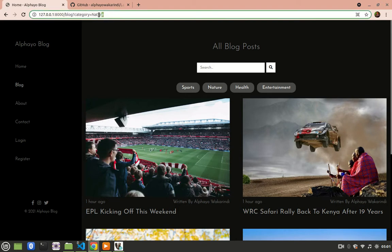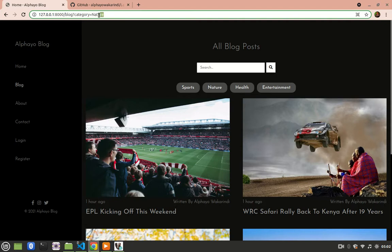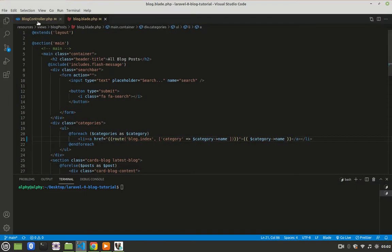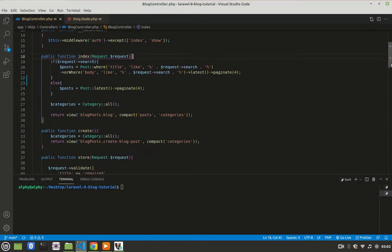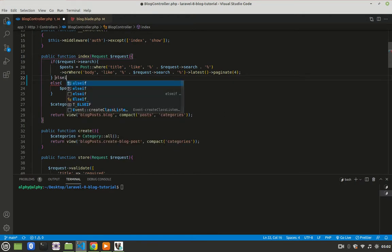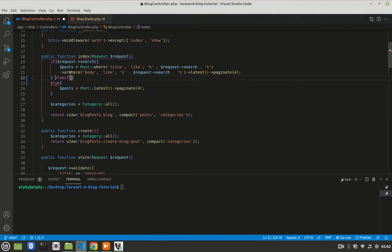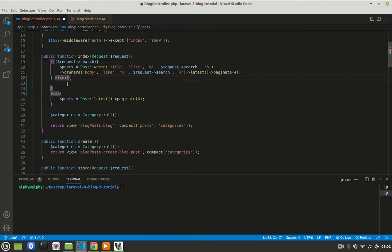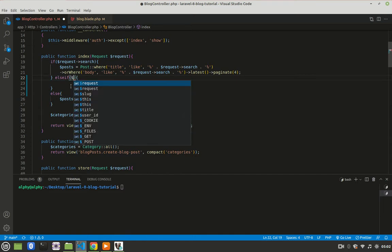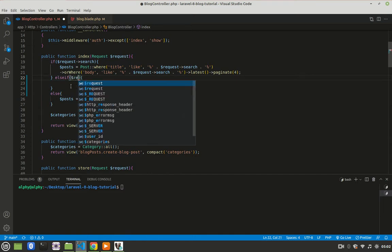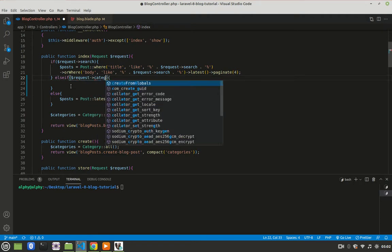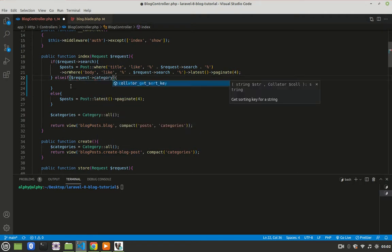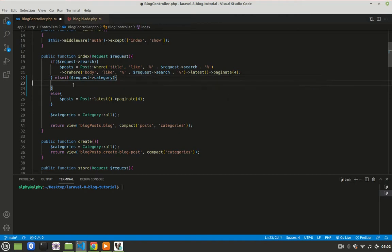Now I will grab this category, and then I'll use it to query the database to give me posts that are associated with whatever category I'm going to grab. So I'll go to the controller here, and then here where we have this, I'll use an else if. If we have request category in the URL, I'll want to do something. So I'll come here and say, if that is true.